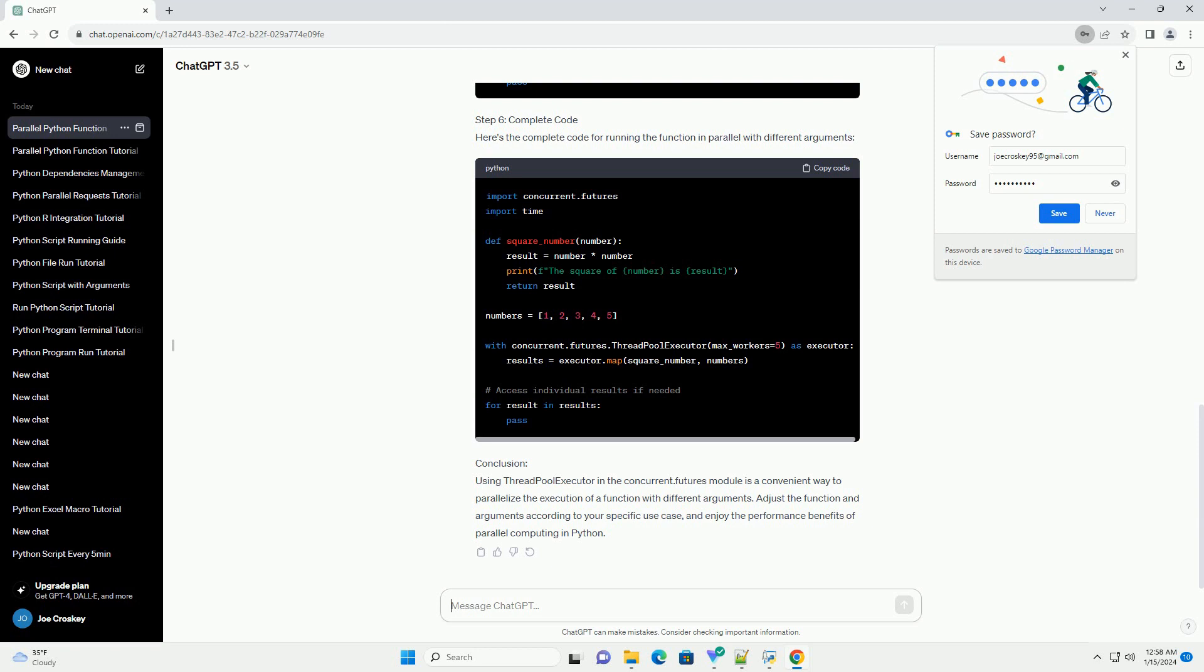Step 4: Execute Function in Parallel. Use the ThreadPoolExecutor to execute the function in parallel with different arguments. Adjust the max_workers parameter based on the number of parallel tasks you want to run.